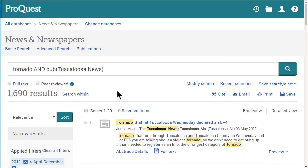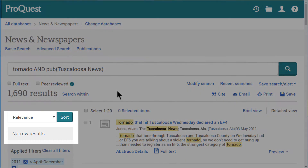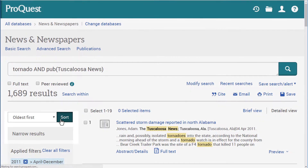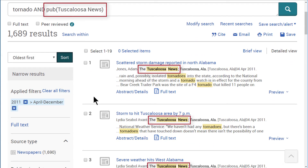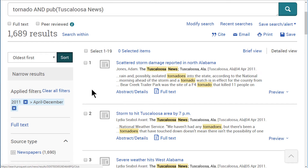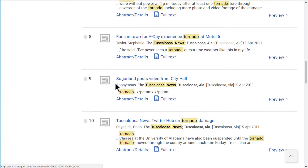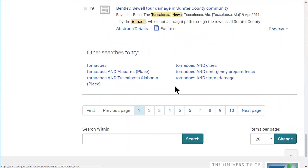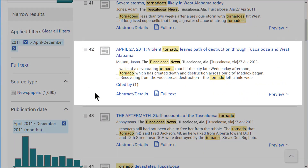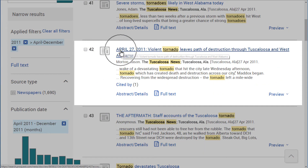We can then order the results chronologically using the sorting drop-down menu at the top of the left column. Now we have a list of stories from the Tuscaloosa News mentioning tornado published after April 1, 2011. The tornadoes occurred on April 27, so let's scroll down past this date and find an article. I'm going to click on this article title to view the full text and record.